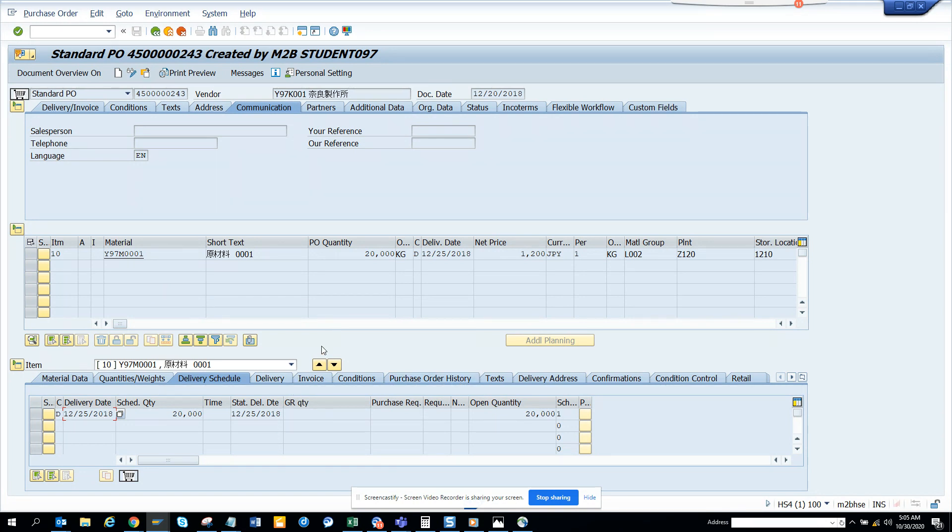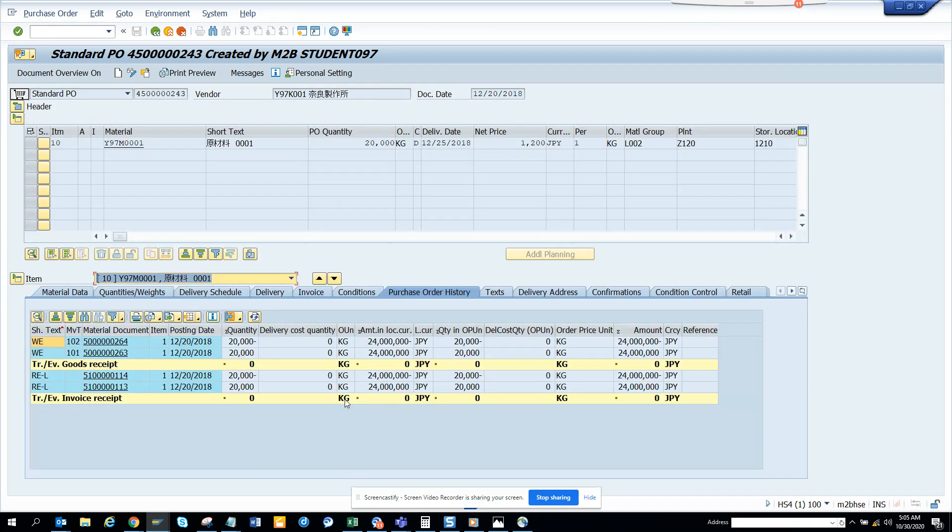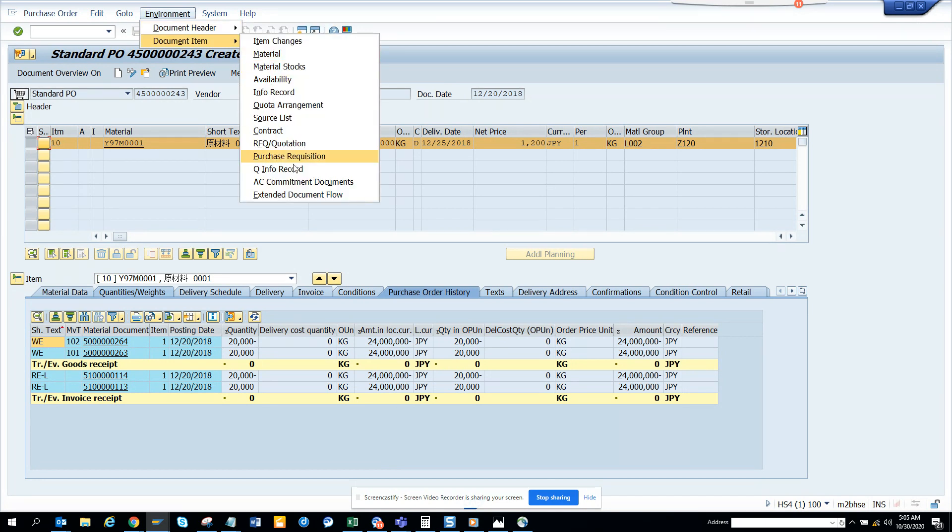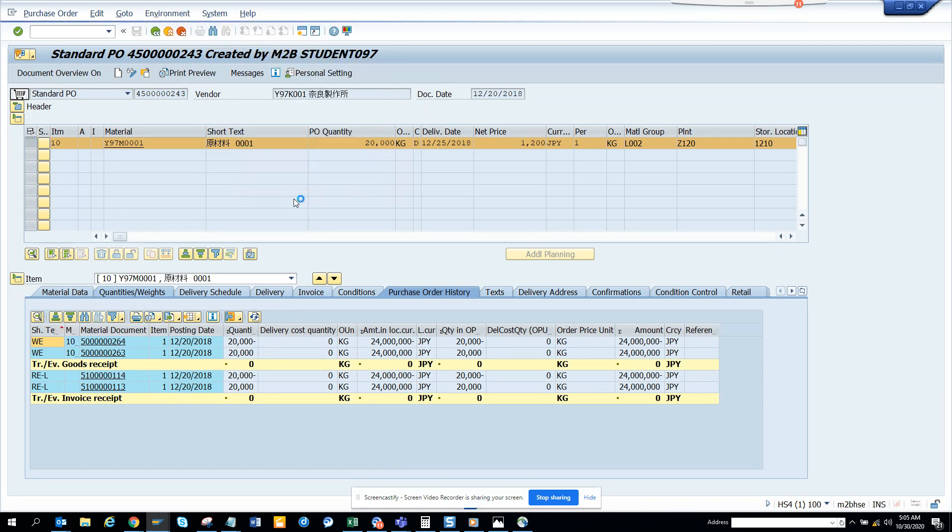Now I want to see the invoices and goods received from here, but I can see the extended document flow from here. So what I can do is I can go to environment, document items, and I can see extended document flow.